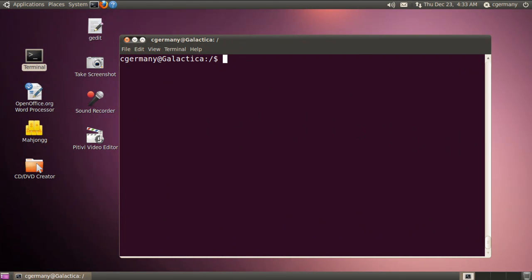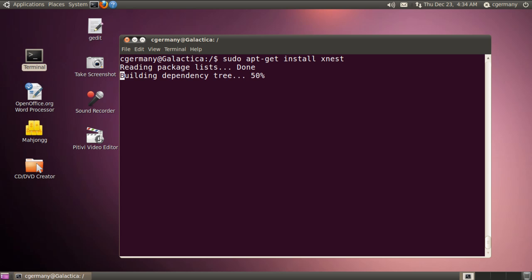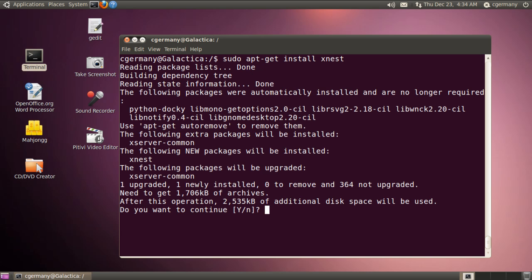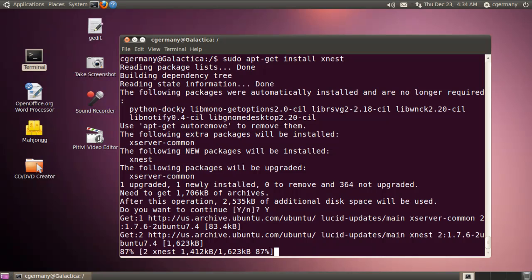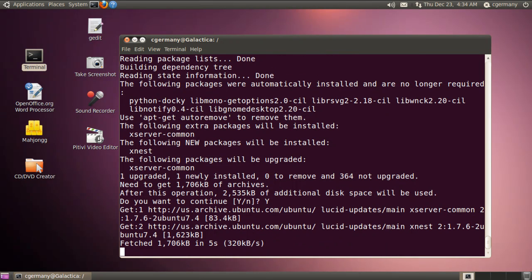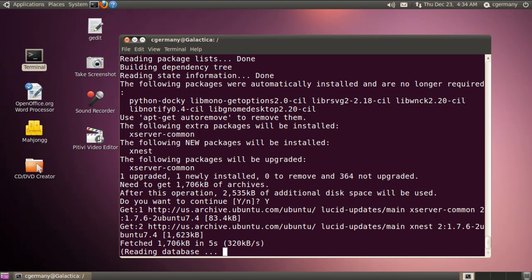The next thing I need to do is install a package, xnest. So I'm going to do sudo apt-get install xnest. And I'm just going to respond with yes. And I need this to be able to launch graphical applications in a separate X window from within my chroot jail.